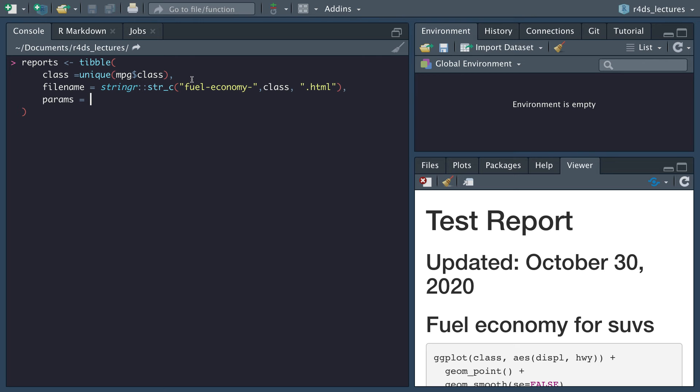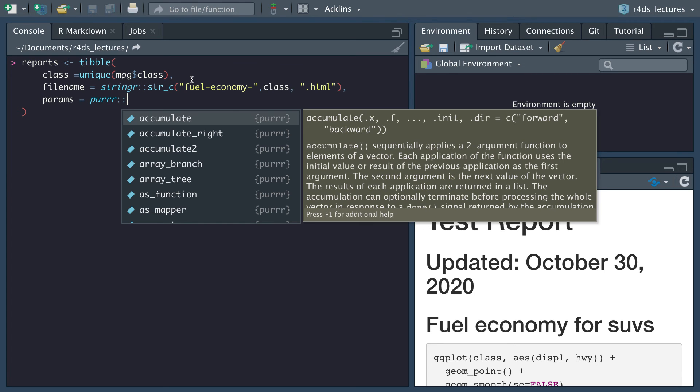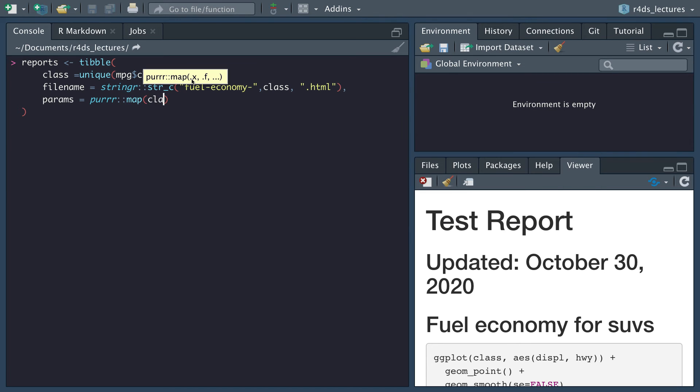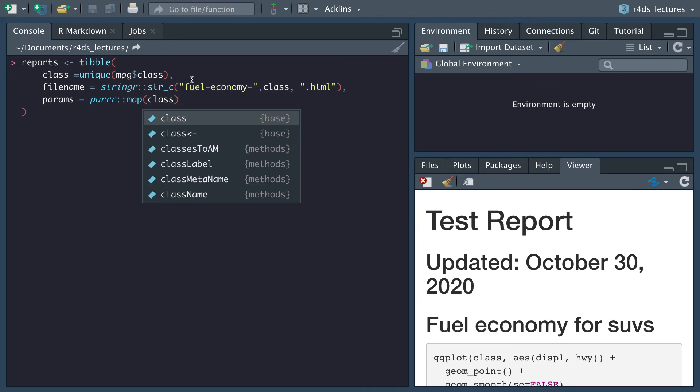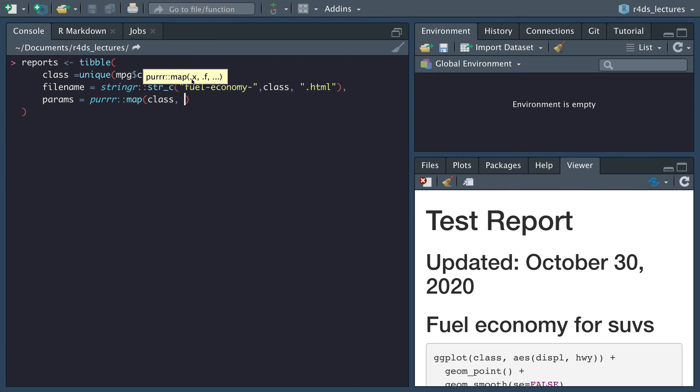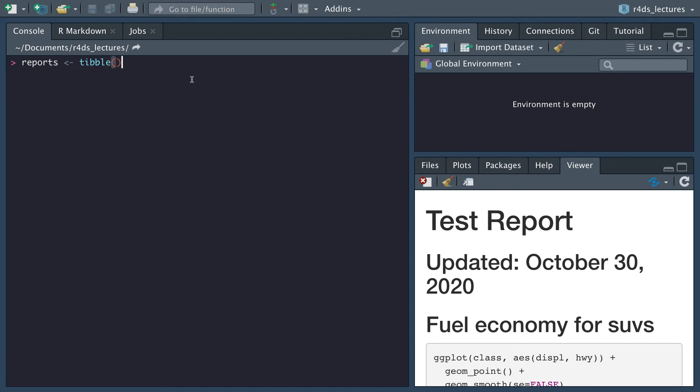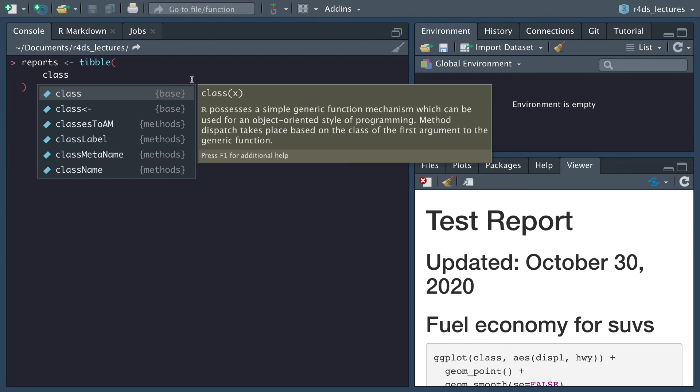This will create params and we'll use purrr to map our class. Then we want to open up a list and we want my_class equal to everything. I'm going to have to do that again real quick. This won't hurt.